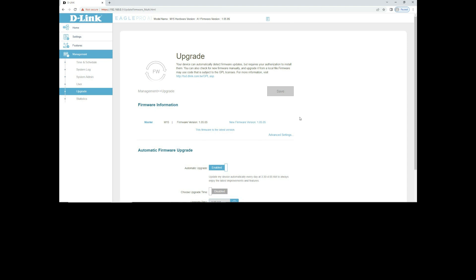So this is how you update the firmware on the D-Link AX1500 M15 Mesh Router.